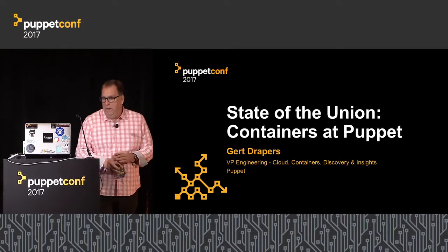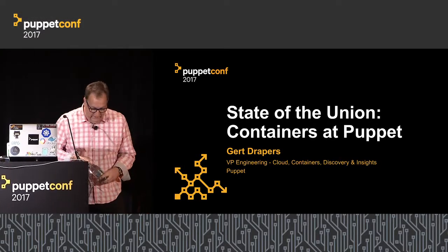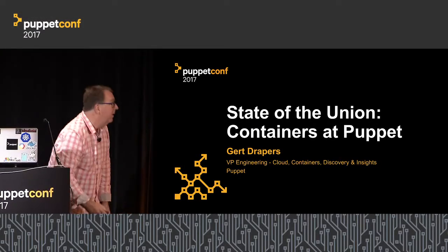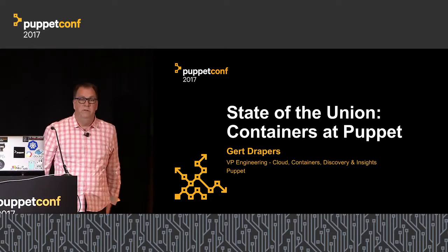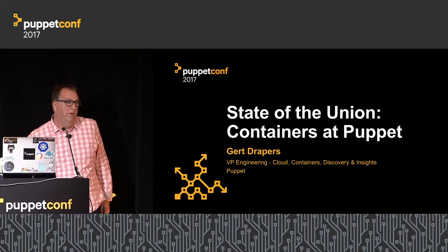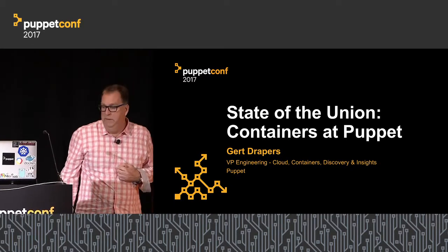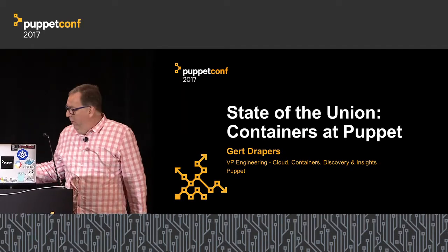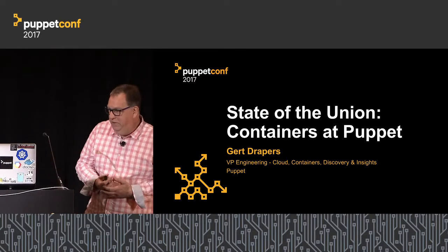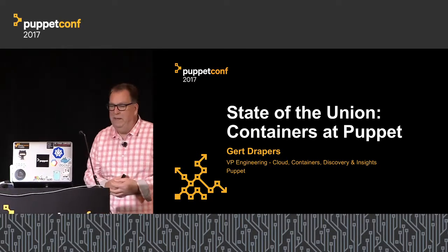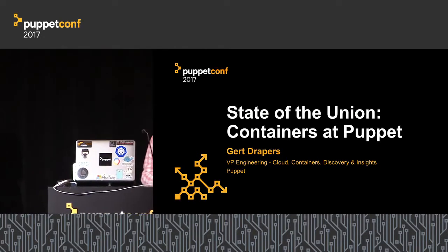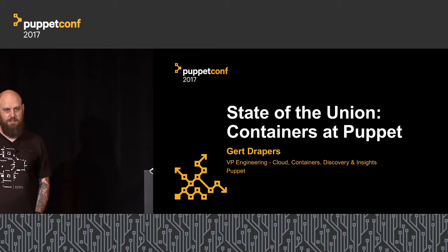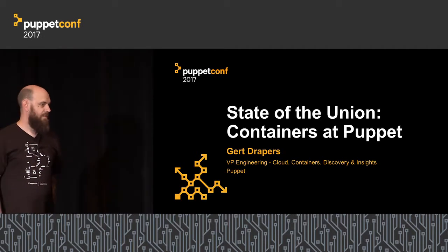My name is Gert Drapers. I'm one of the engineering leaders of Puppet. I'm also managing the Seattle Development Office that we just started in August. With me is Scott, who is an engineer on my team who is responsible for all the cloud and container stuff. So we're going to team up today.